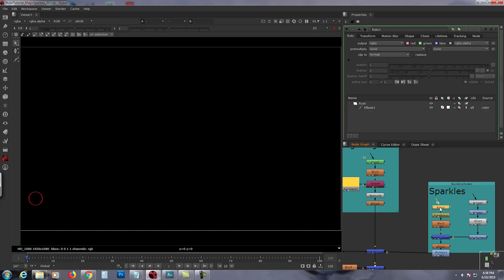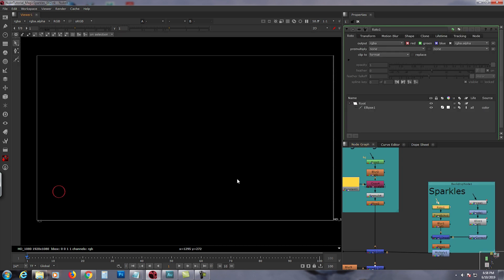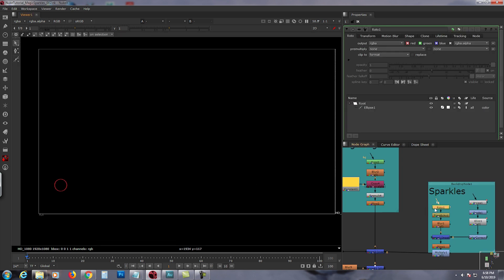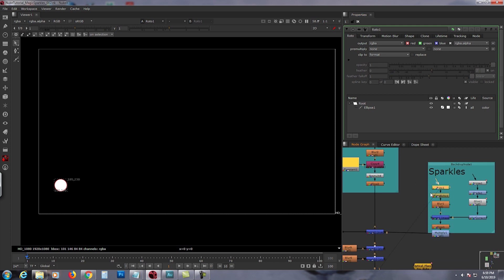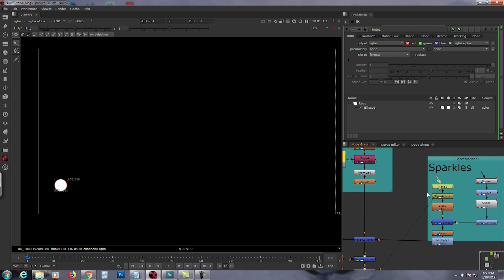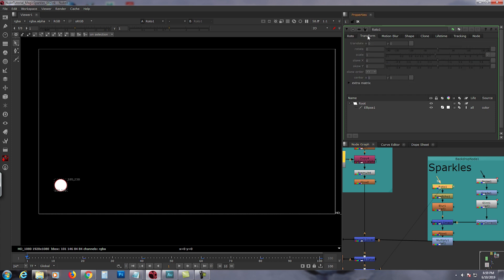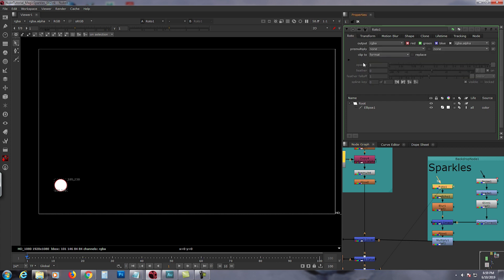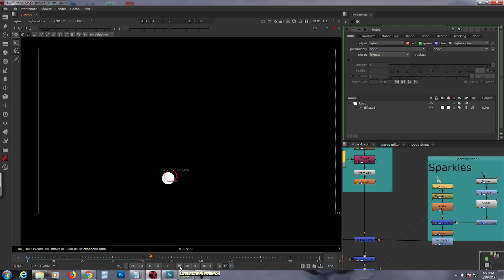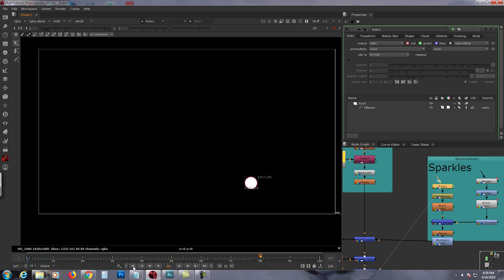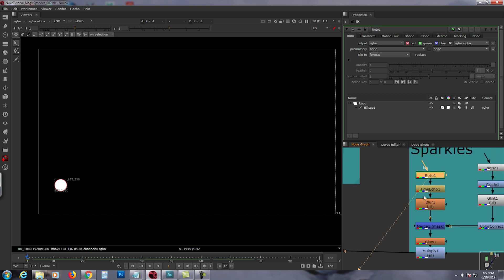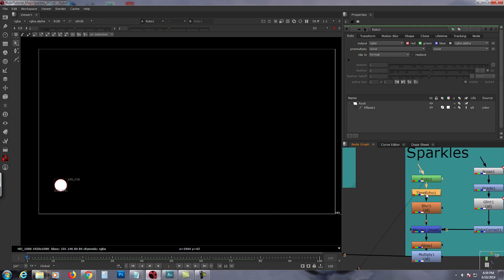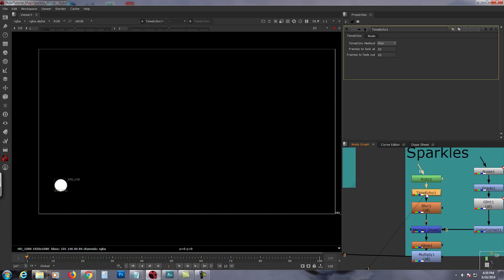What I did was I made a roto right there, and I always put the output to RGBA. I animated this one, yes I did. I animated the roto right there, and then I put a time echo in it.